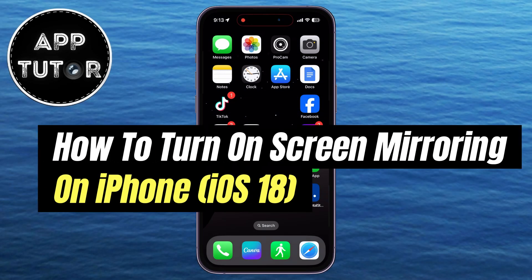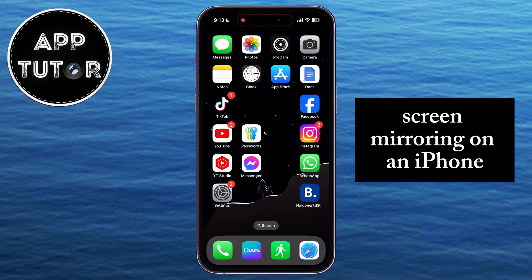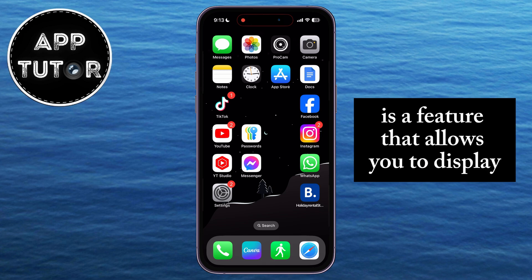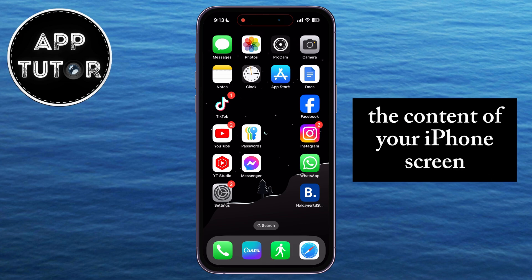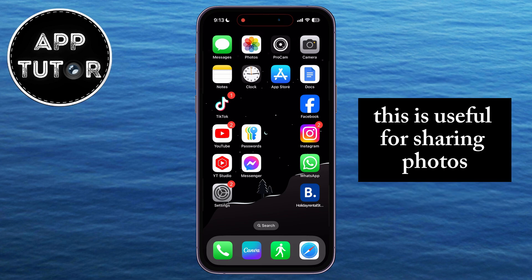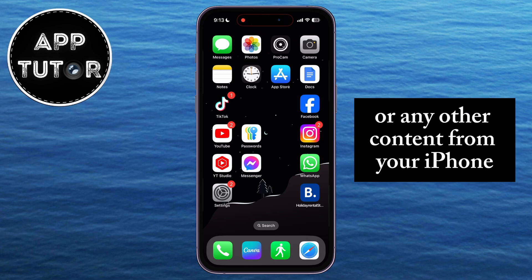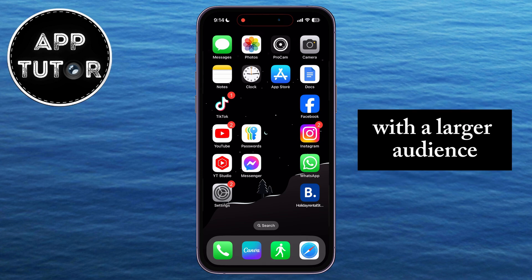How can you enable or turn on screen mirroring on your iPhone running iOS 18 or later? Screen mirroring on an iPhone is a feature that allows you to display the content of your iPhone screen on a larger screen, such as a TV or computer monitor. This is useful for sharing photos, videos, presentations, or any other content from your iPhone with a larger audience.